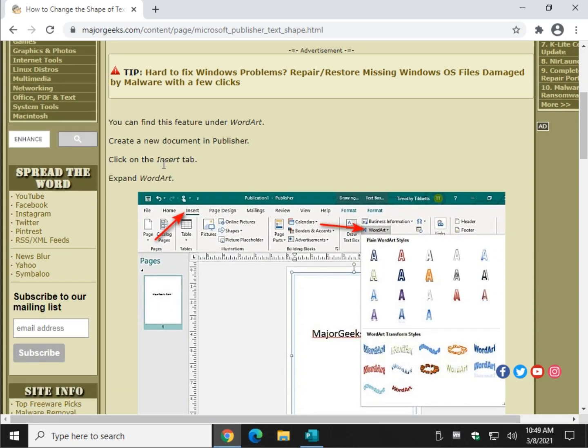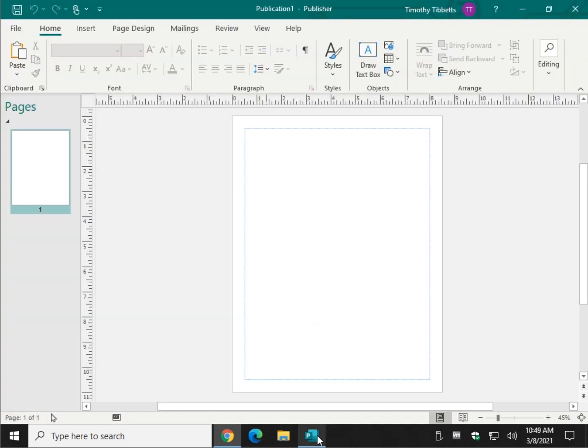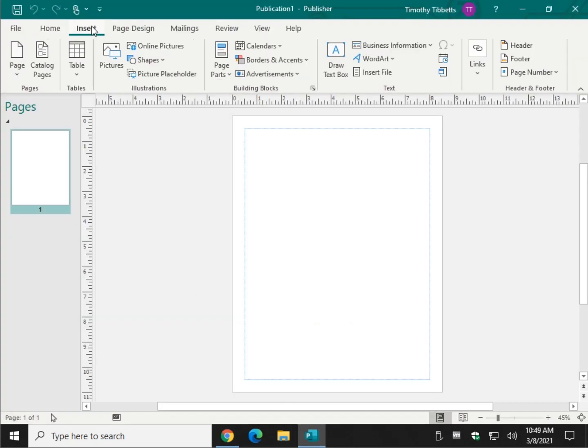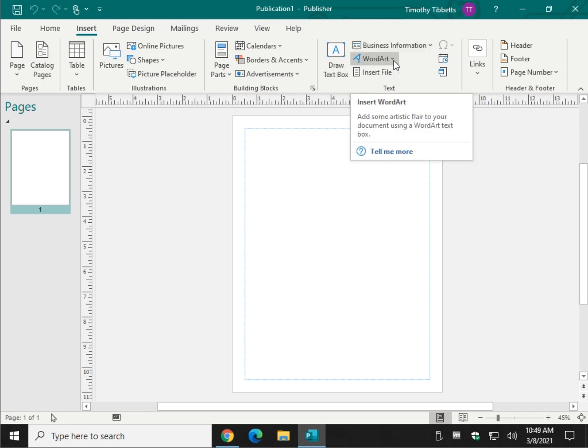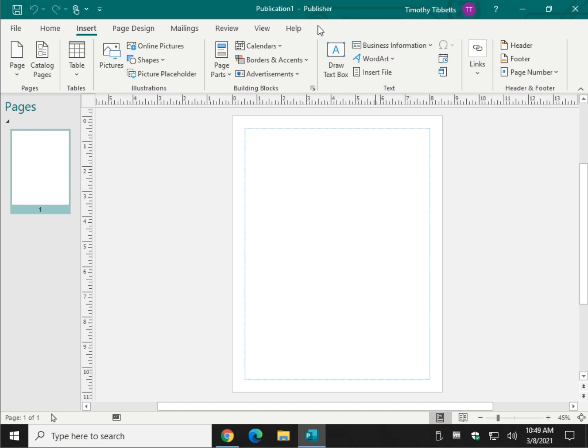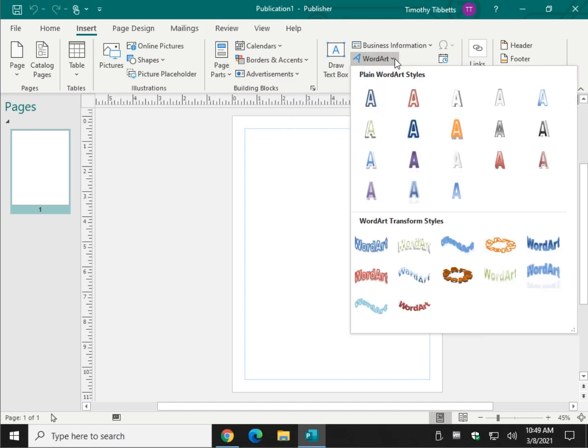We're going to want to click on the Insert tab and then Expand Word Art. So let's take a look. Insert tab, and it opens up all of this. And here it is over here. Very cool. There's so many different things you can do in Publisher. It's easy to not notice something like this. Click on Word Art.